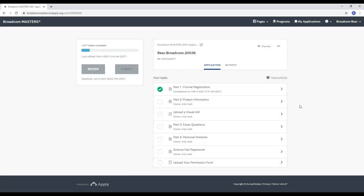Welcome back to the walkthrough of the 2021 Broadcom Masters application. Now we're going to move on to part two, which is about your project.